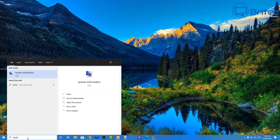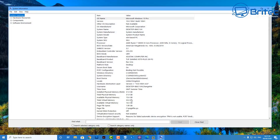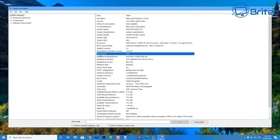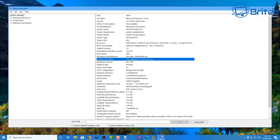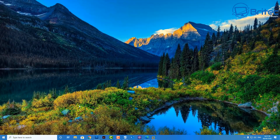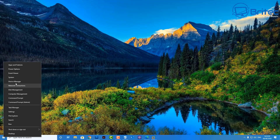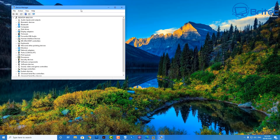First, go to your search box and type in msinfo to open up the System Information box. Inside here, what you're looking for is your motherboard make and also whether you're running Legacy mode or UEFI. This determines whether you're running a newer or older system. Once we've got this information — in our case it's UEFI — you can also check Device Manager here to see all your device drivers.